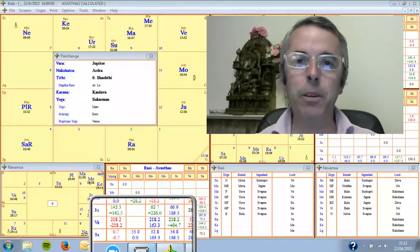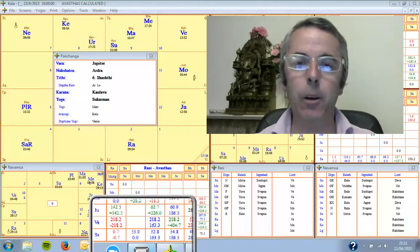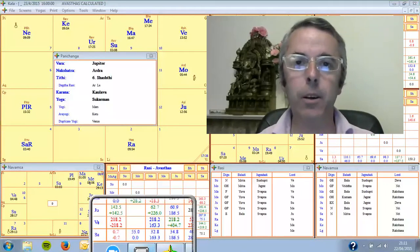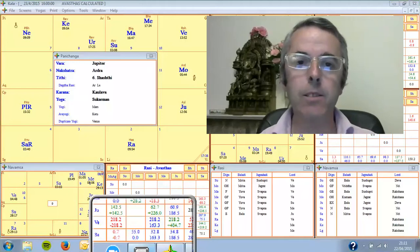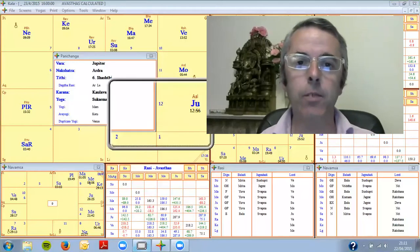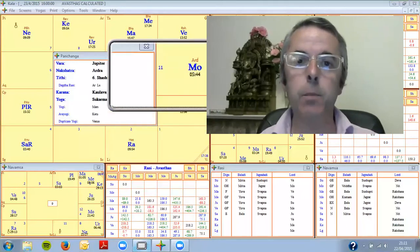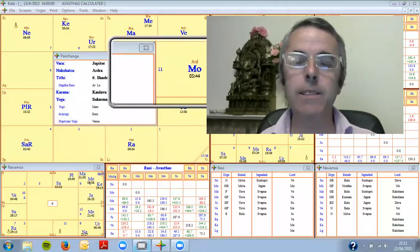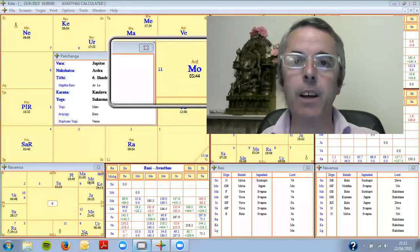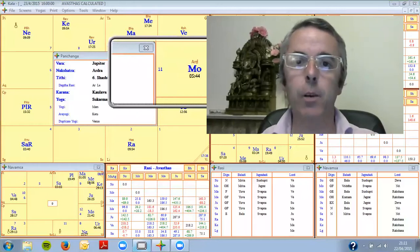Hello and welcome to your Vedic Lunar Scope for the 23rd of April 2015. The moon today is in the nakshatra of Ardra.